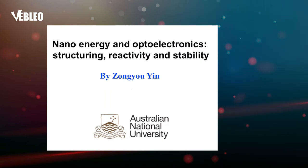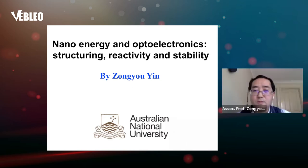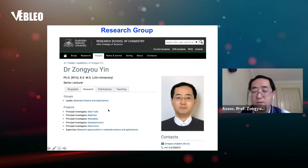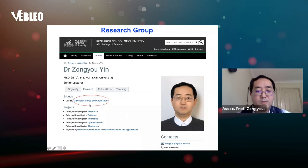Thank you for the kind introduction and for giving me this opportunity to share the research in my group. The topic is around nano energy and nano optoelectronics. I will focus more on structure, reactivity, and stability. My research group at Australian National University focuses on several different subjects including solar fuel, battery, wearables, and optoelectronics — it is a materials science group with applications.